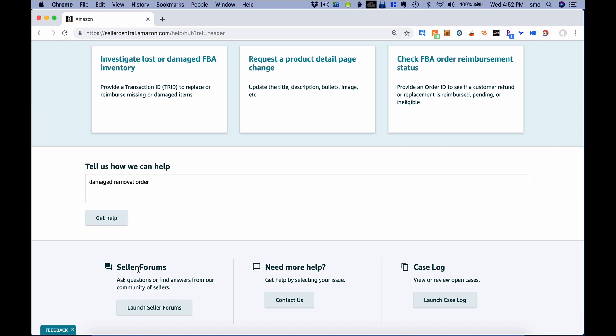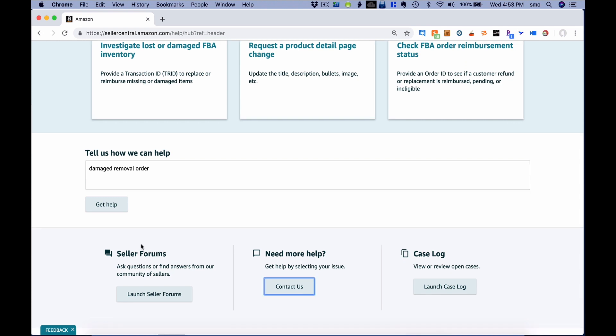If none of that is helpful, you can look at the seller forums, but I really don't recommend it. Some commenters are seller representatives, others are Amazon sellers who don't have the right information, and some are just giving bad information. You have to weed through a lot of bad information to make a good decision.